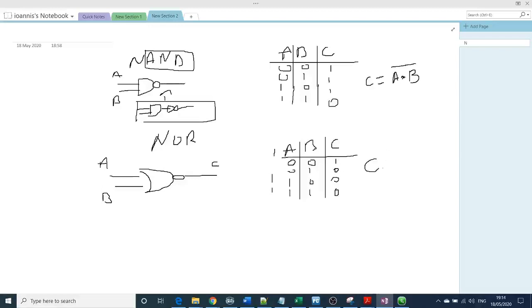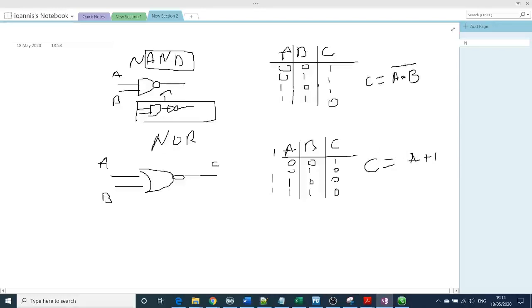And the algebraic, the boolean expression, it will be A plus B, it's exactly the same as the OR gate, plus the inverter.